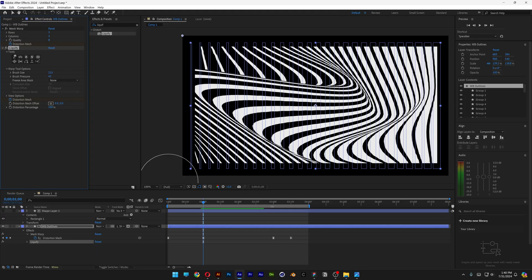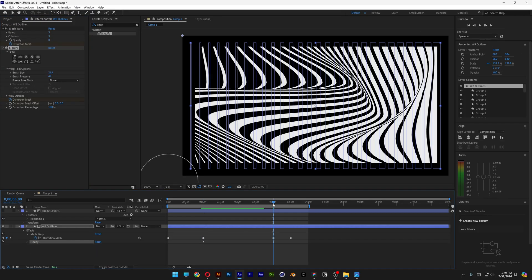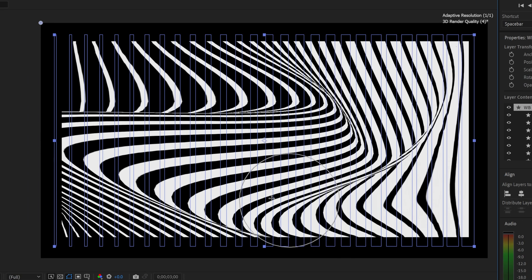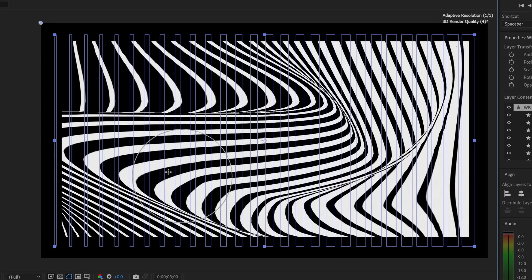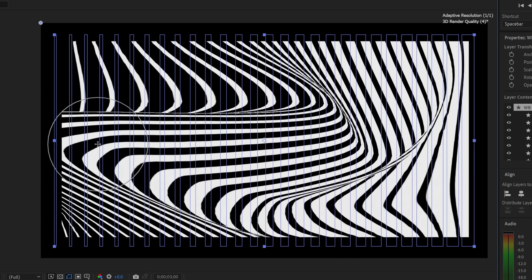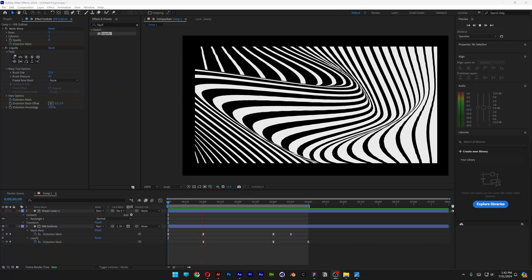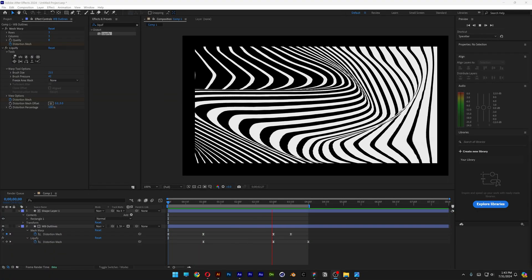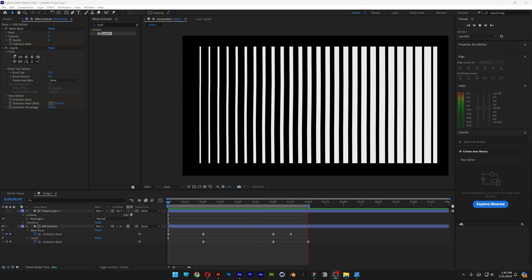All you need to do is just liquify it even better. And this is how the final animation looks like. Thanks for watching.